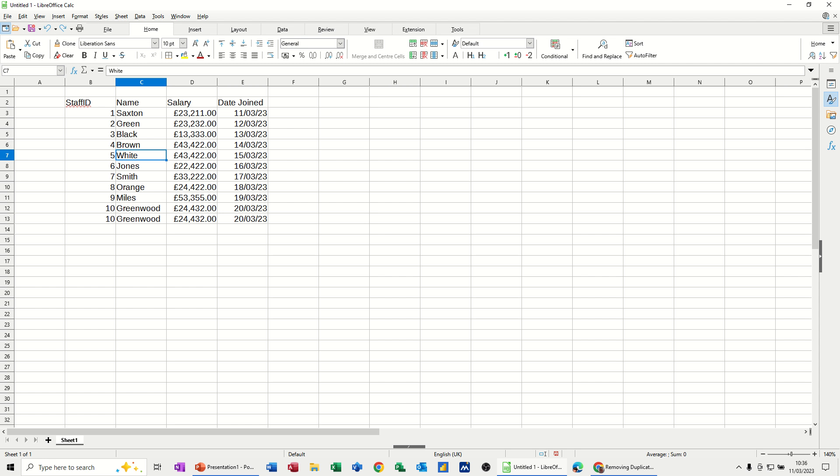What I want to do first of all is use conditional formatting to highlight a duplicate entry. This data here - I've purposely added two records the same at the bottom there, but I'm going to highlight